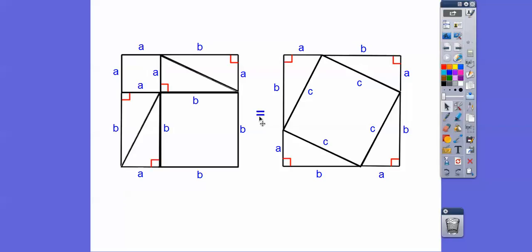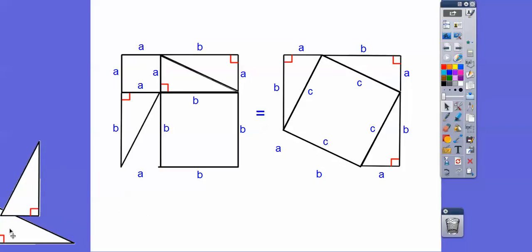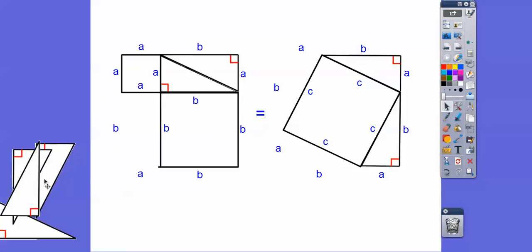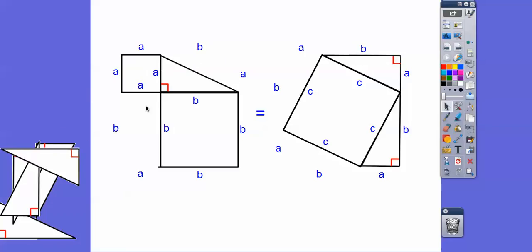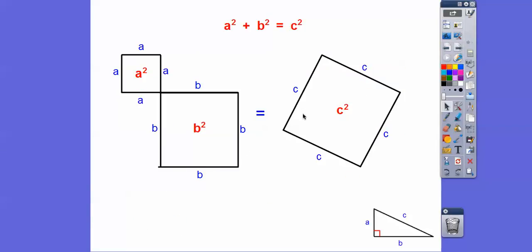So we'll put an equal sign in between them. In math class, whatever we do to one side of the equal sign must be done to the other side to keep it valid. So I'm going to take off one of these triangles — that means we take off one triangle from the other side. Let's take off another triangle here, and another one here, and one more. We take off all four triangles from both sides.